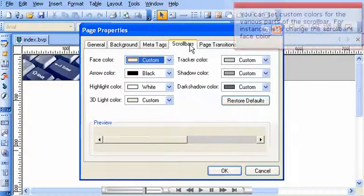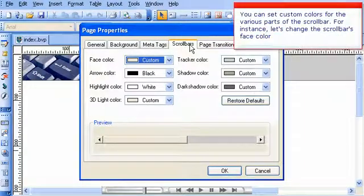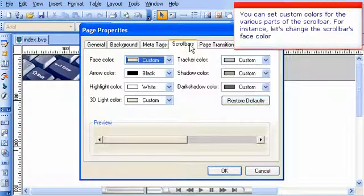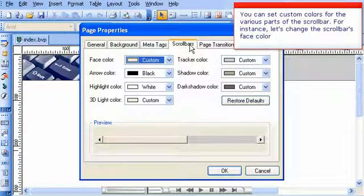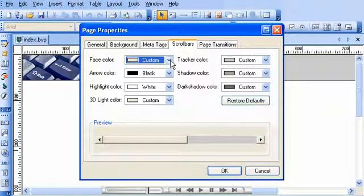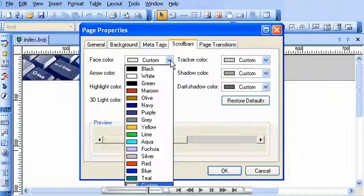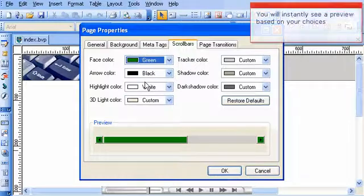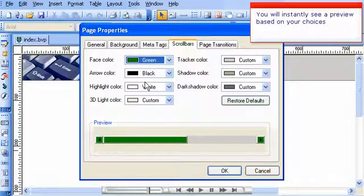You can set custom colors for the various parts of the scroll bar. For instance, let's change the scroll bar's face color. You will instantly see a preview based on your choices.